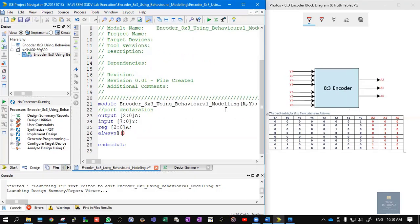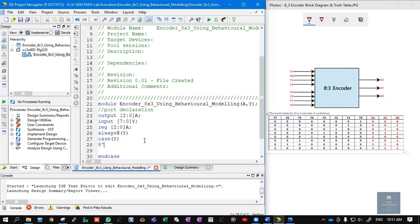This point is very important in behavioral style of modeling. We use an always @(Y) block — so whenever there are changes in the values of Y, the following block of code gets executed. Inside, we use 'case (Y)' with a corresponding 'endcase'. Now concentrate on the truth table. The first entry: if Y is 8'b00000001 (Y0 active), output A = 3'b000.